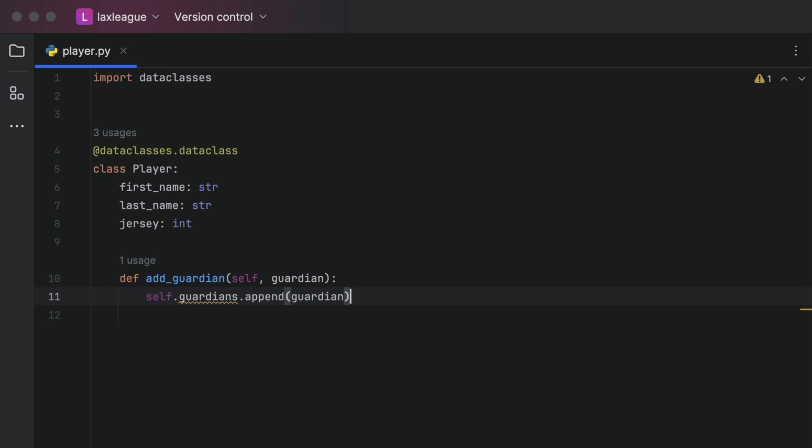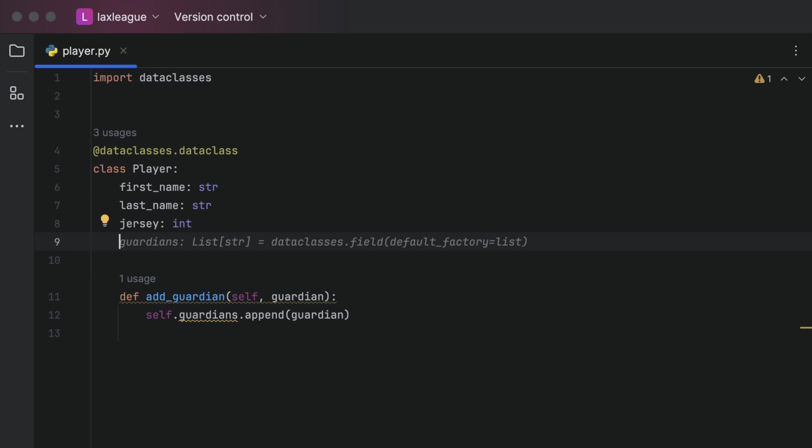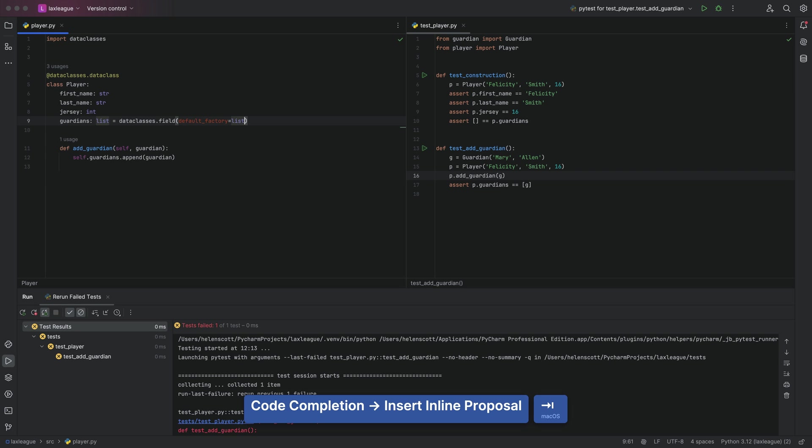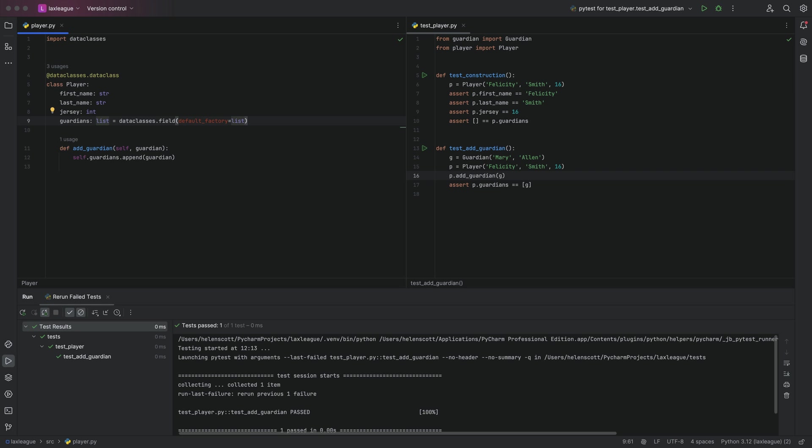Guardians is underlined here because PyCharm doesn't know what that is yet, so we'll fix that next. We'll create a new data class field called Guardians to store the list and let PyCharm handle the code completion and now our test passes.